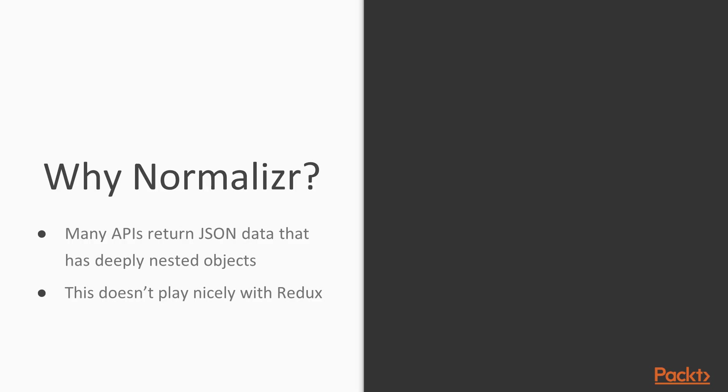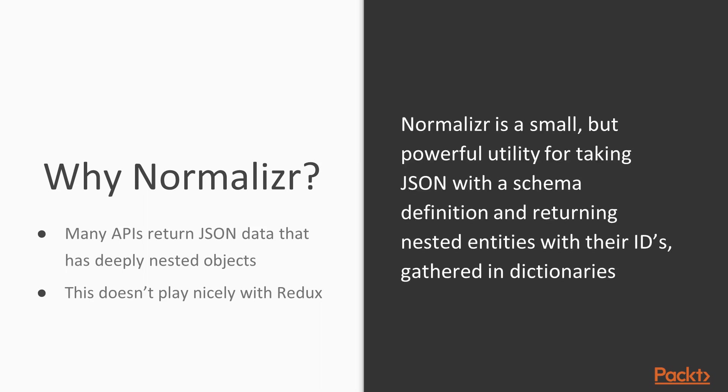The way normalization is used in JavaScript is to handle nested JSON that is returned from an API. The way normalizer works is you define a schema, or what the JSON will look like, and the library returns an object of entities keyed by their ID as well as an array of IDs of those objects.